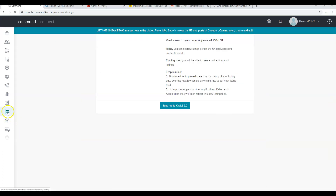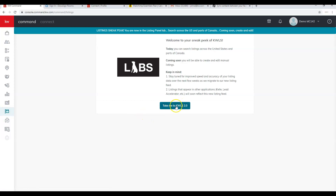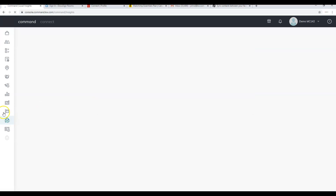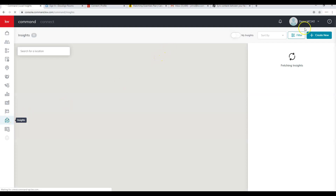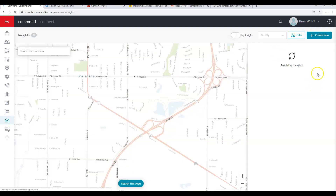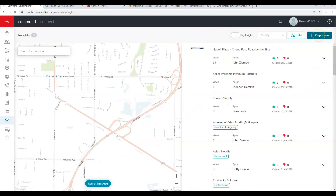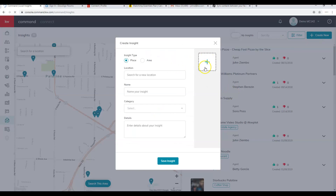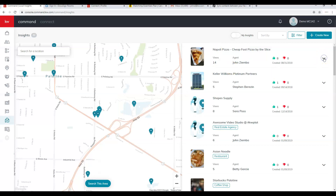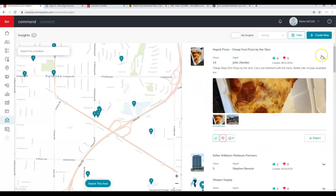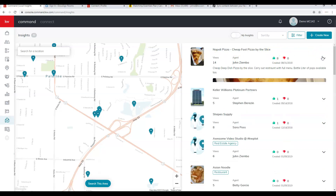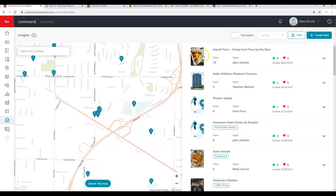The next icon down is Listings — KWLS 2.0. It may or may not be working in your area as it's currently in Labs, so we won't spend time on that. After that is Insights, which allows you to create or edit insights. Click Create New, add the appropriate information and photos. In your account you'll have the option to edit existing insights and view all the insights you've created.